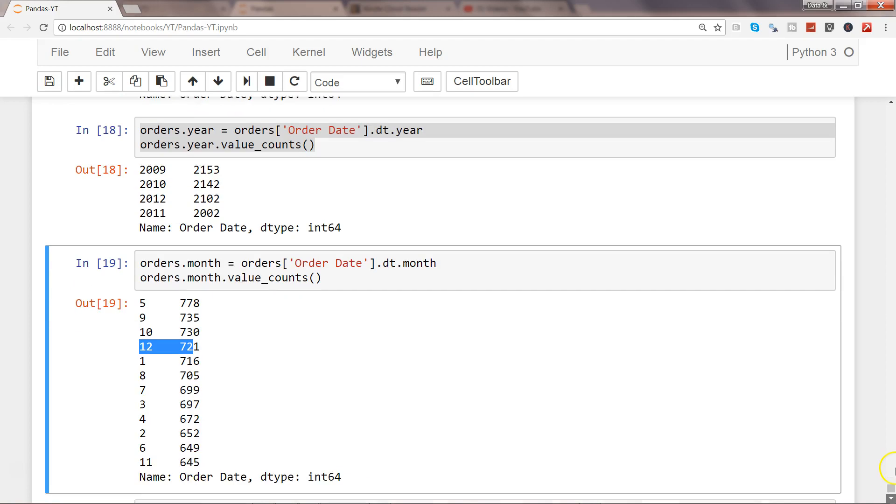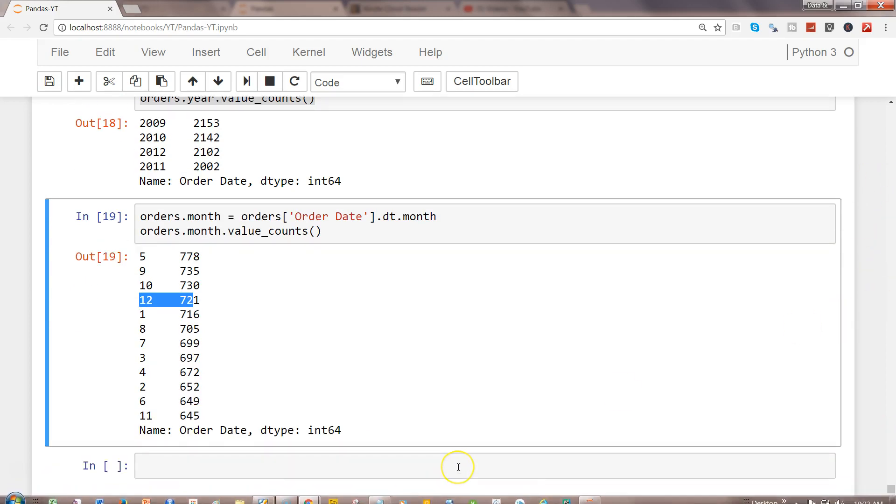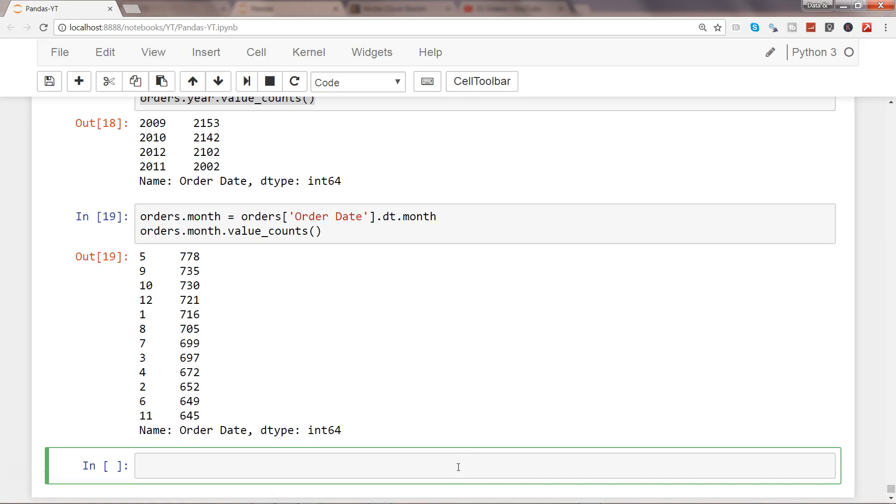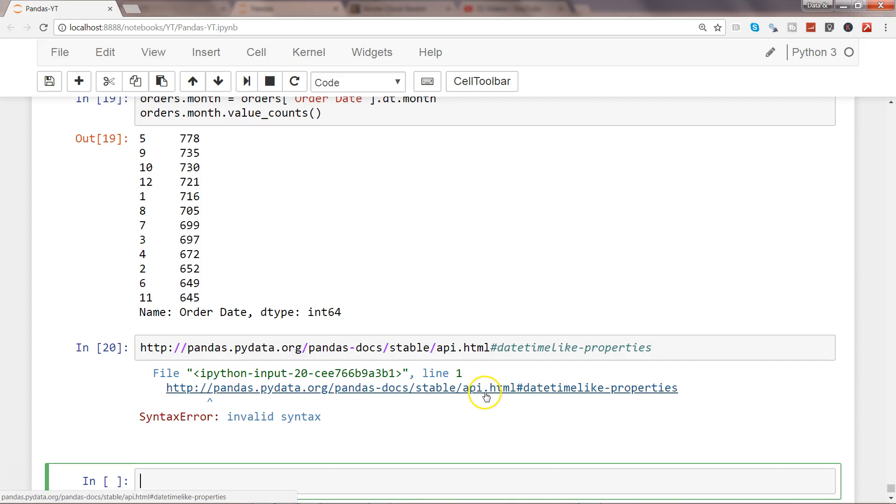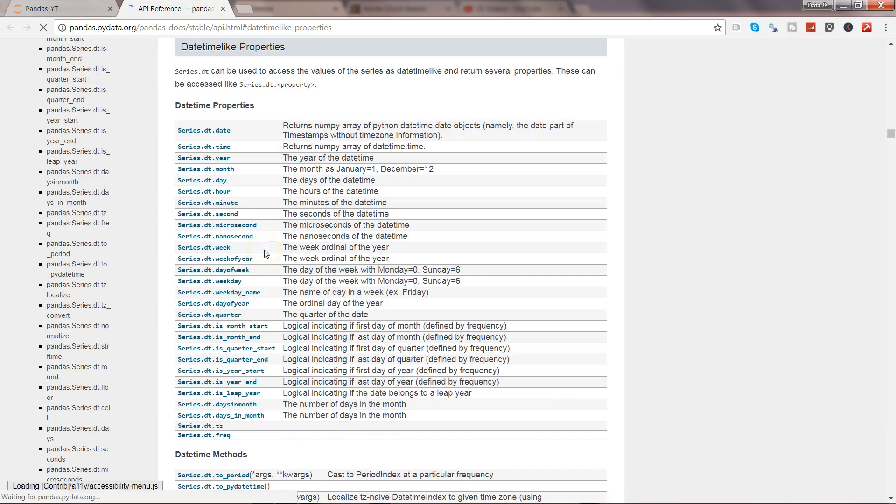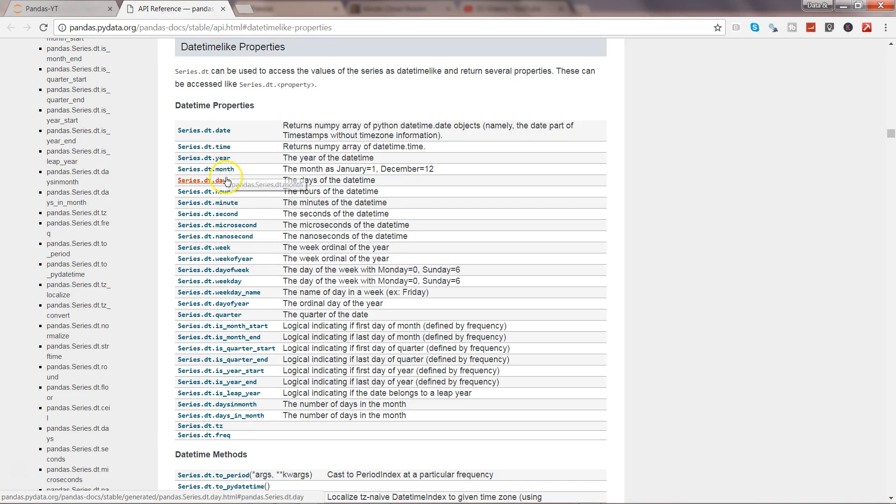Finally, I want to show you the documentation. This is the link for datetime properties. If I just go to this link, it will show me the datetime properties. Like we have been using series.dt.date, so we have used year, we have used month.